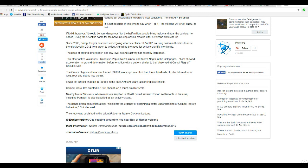The dense urban population at risk highlights the urgency of obtaining a better understanding of Campi Flegrei's behavior.